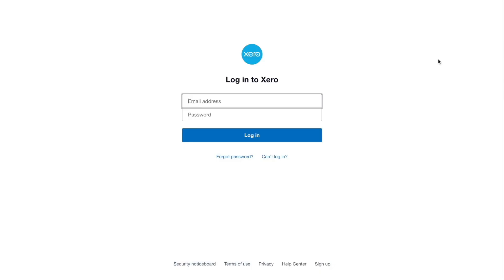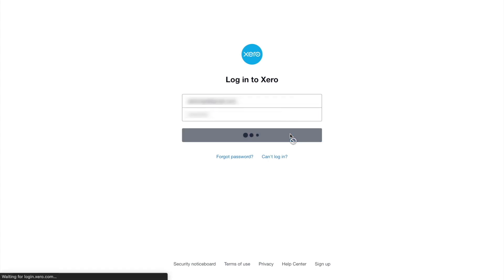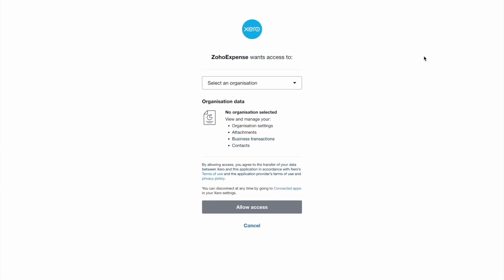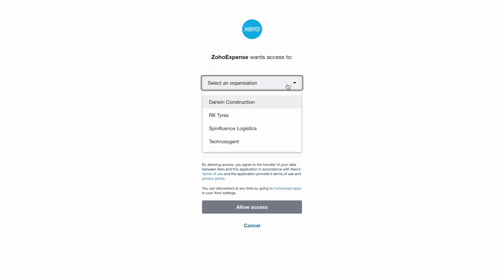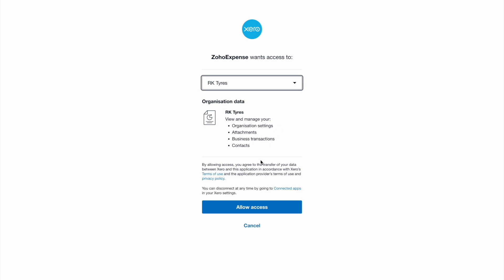You will have to provide the email address and the password, and click Login to continue. Select the organization with the same accounting currency to connect with Zoho Expense, and click Allow Access.